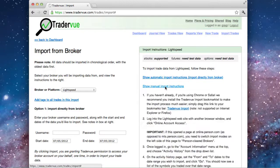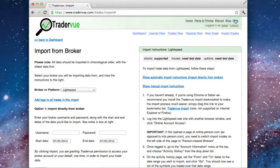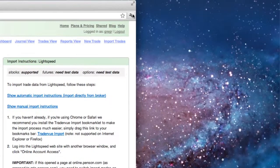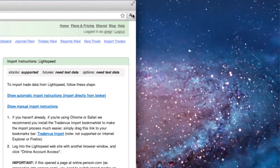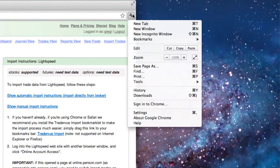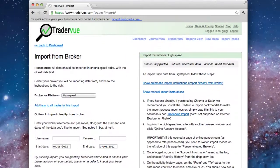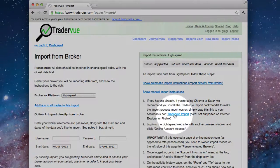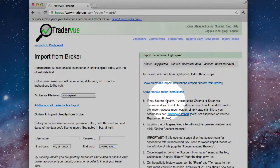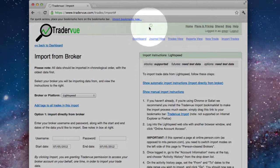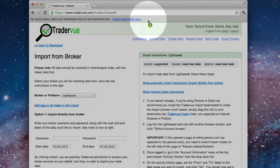First click Show Manual Import Instructions. Then we need to make sure the bookmark bar is being shown in your browser. So click the wrench, choose Bookmarks, and choose Show Bookmarks Bar. Then go to the TraderView Import link and drag that up to the new bookmark bar.